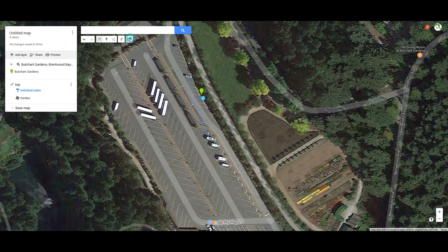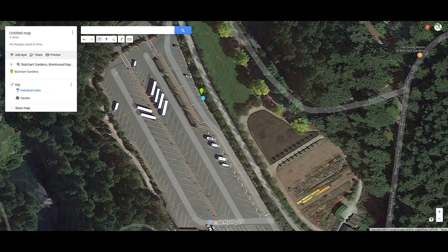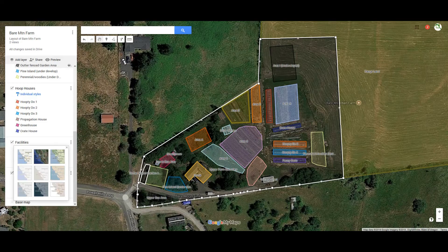This ruler tool is very accurate. To exit it, go back to select mode. Remember: if you want to get out of any function — making a polygon, measuring a distance, or placing a marker — always go back to select mode. That's the basics of how to get around the tool. Now let's go back and take a look at the map of our actual farm.